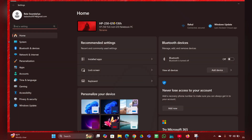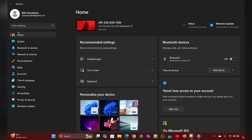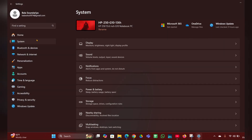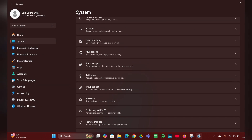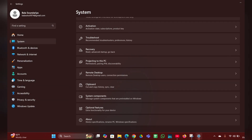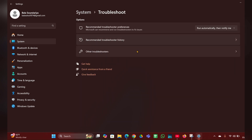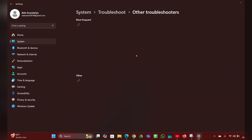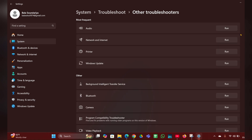Fix three: run the audio troubleshooter. Right-click on the Start menu, go to Settings, and on the left side click on System. Scroll down and you will see Troubleshoot — click on that. On the next page, click on 'Other troubleshooters', find Audio, and click Run. It will detect the problem for you.